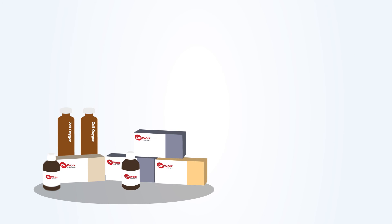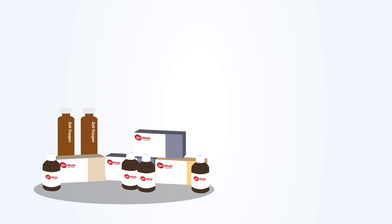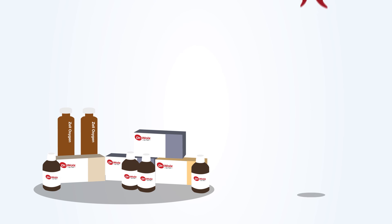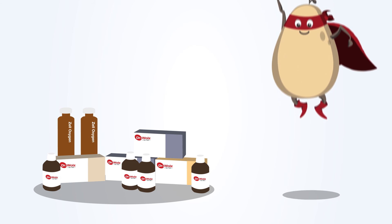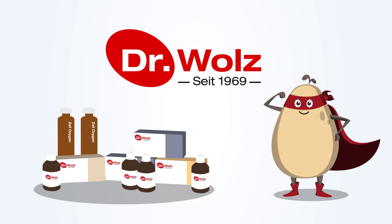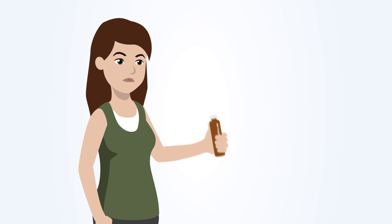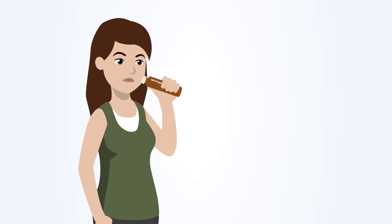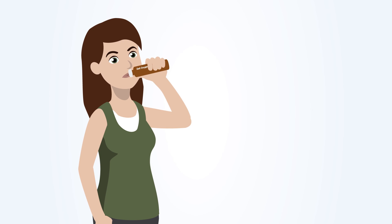These powerhouses can be found in the Dr. Voltz Zell Oxygen products. Each daily dose contains at least 150 billion fresh enzyme yeast cells. Try them out for yourself.